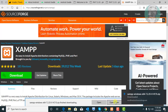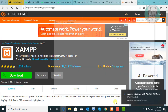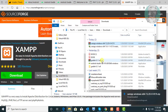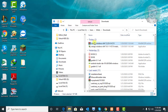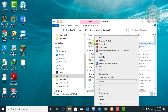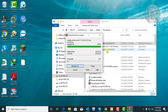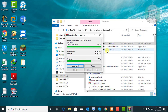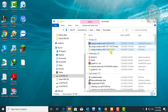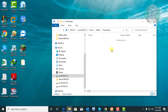Open the download folder. Extract the downloaded file. Open the extracted folder.